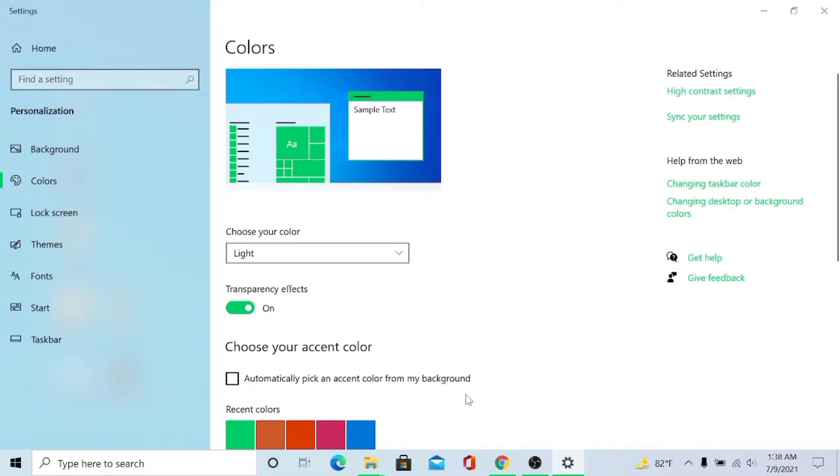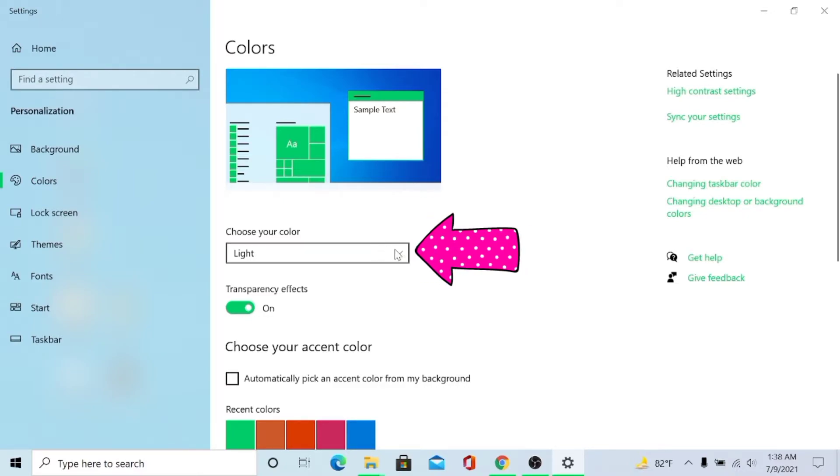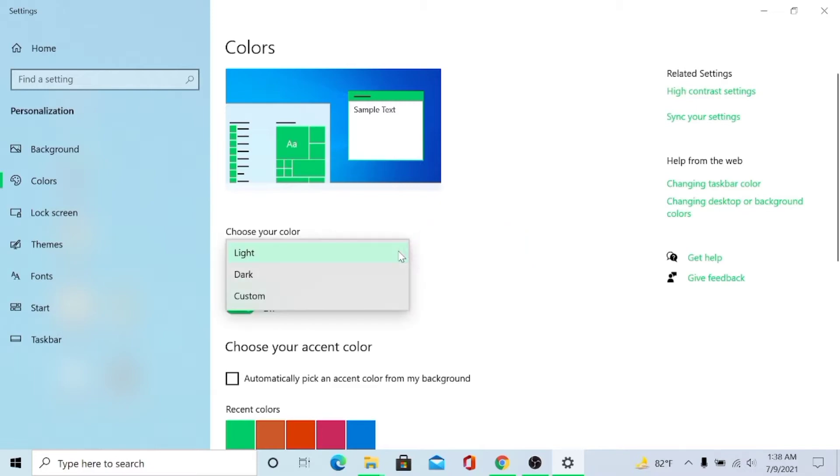So you can see my Windows color is light and it is in light mode. So if you want to turn on dark mode in your Windows 10, you just click the arrow and then click Dark.